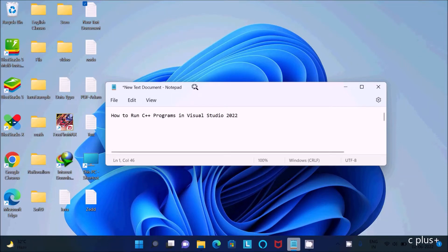Hello friends. In this video lecture I am going to discuss how to run C++ programs inside Visual Studio 2022.